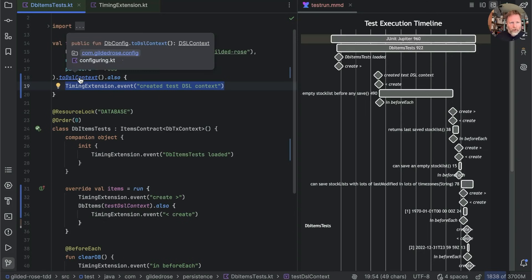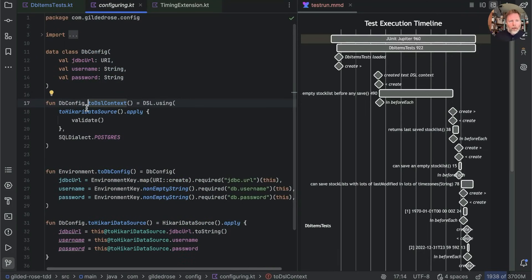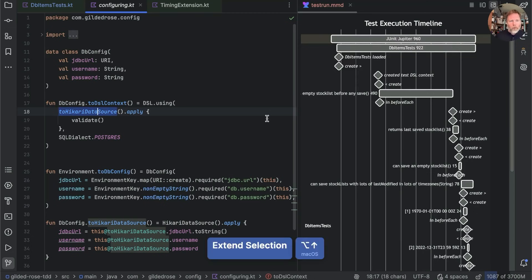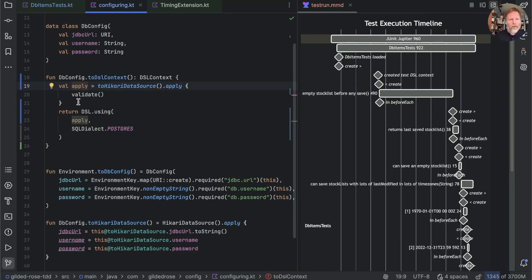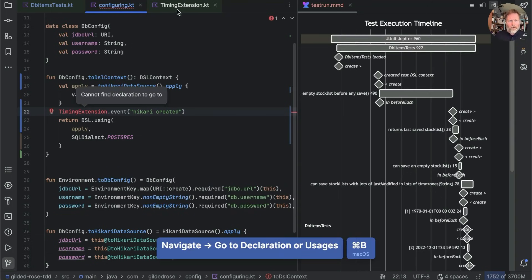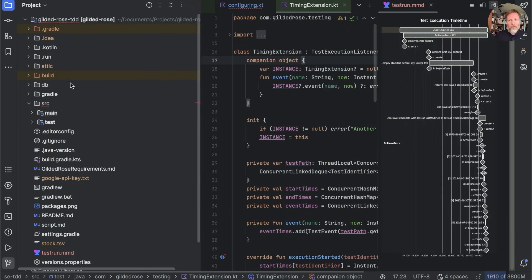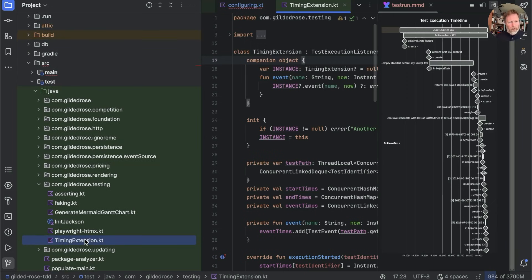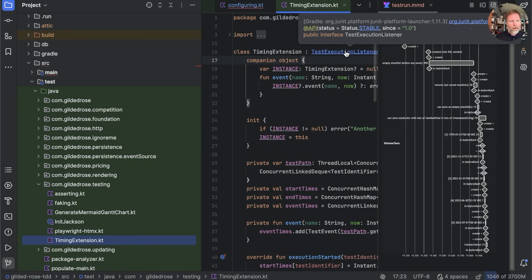Let's have a look. In here we create a Hikari data source, having created it we validate it, and then we pass that to DSL using — which is part of Jooq. We could instrument that by pulling out the two bits. The problem though is that timing extension is inside our test source tree — in source test — so our code in source main can't see it, because test can see main but main can't see test. We might want to solve that by just moving timing extension into main, but timing extension needs to implement TestExecutionListener which is part of JUnit and therefore only in the classpath of our tests.